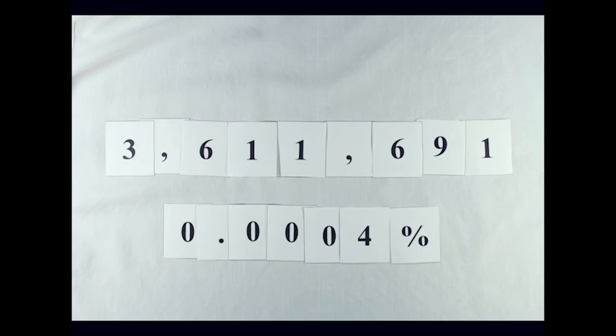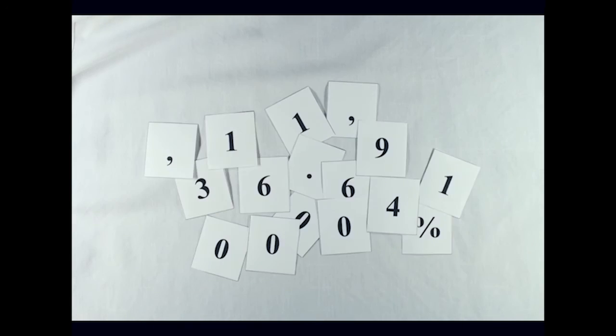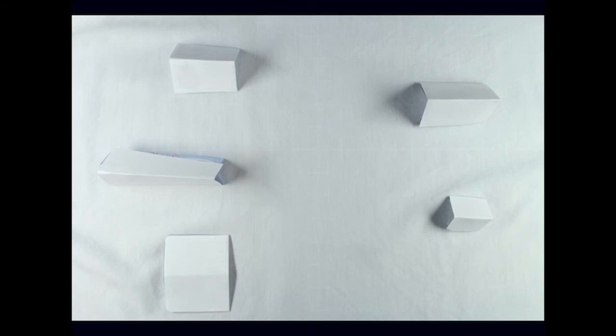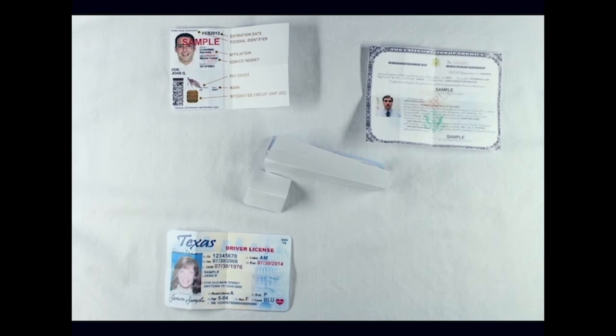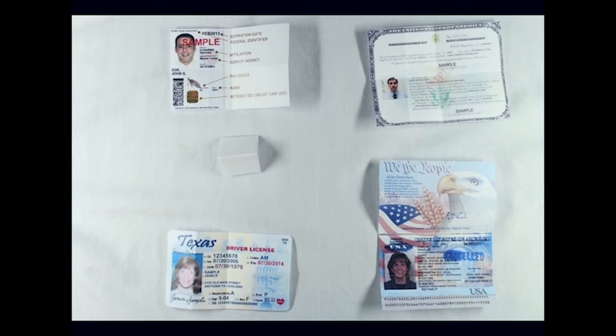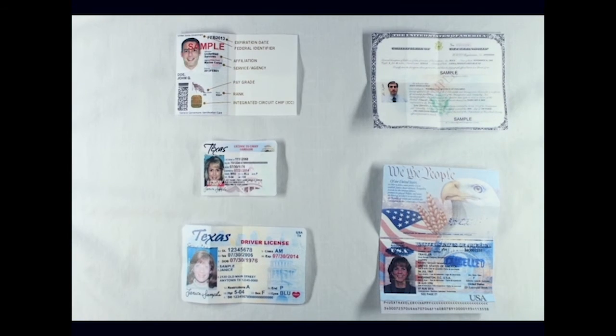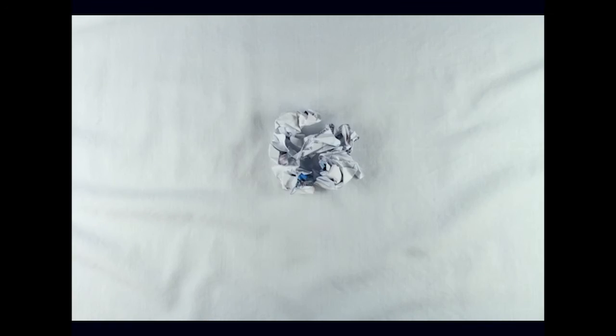A Texas law attempting to restrict the types of IDs accepted at polling locations was struck down by the United States Court of Appeals this summer. The law was found to have a discriminatory impact on the more than 600,000 voters it would have disenfranchised.